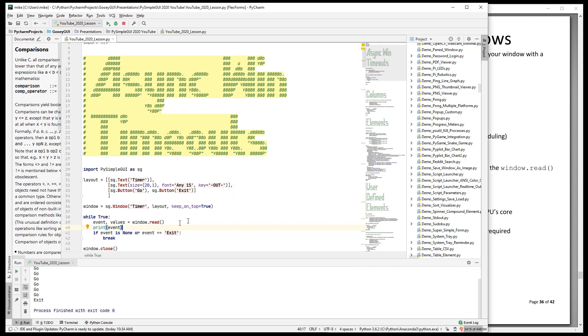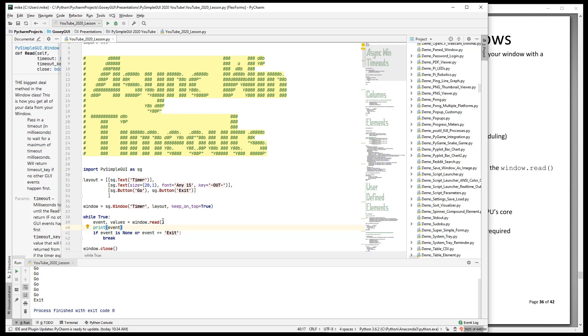When we run this, it's pretty simple. We're just going to see our go event. And notice that this read call stops, right? It pins until some event happens. Asynchronous windows don't pin, or they do, but it's only for a certain amount of time.